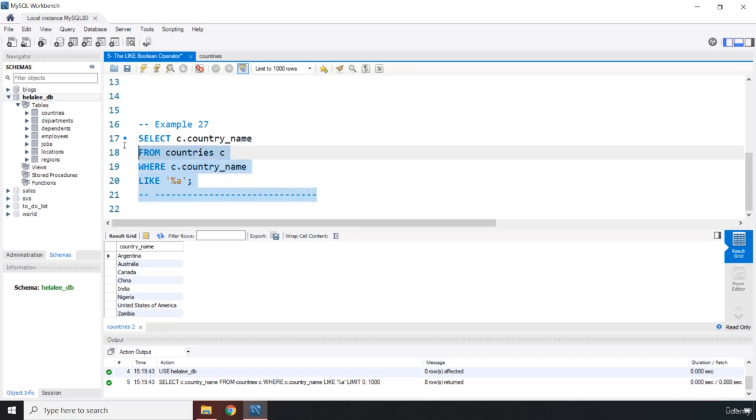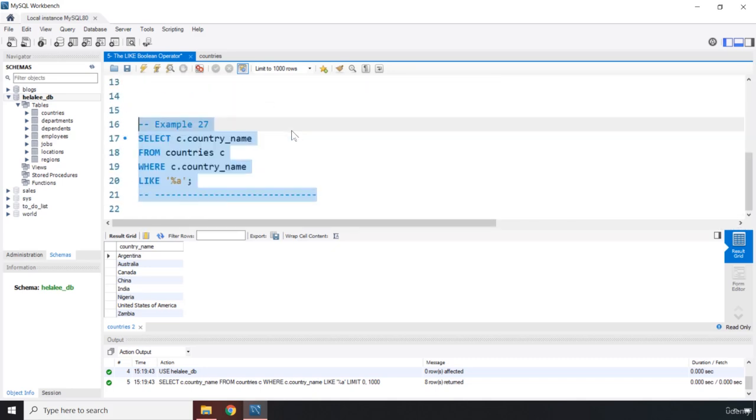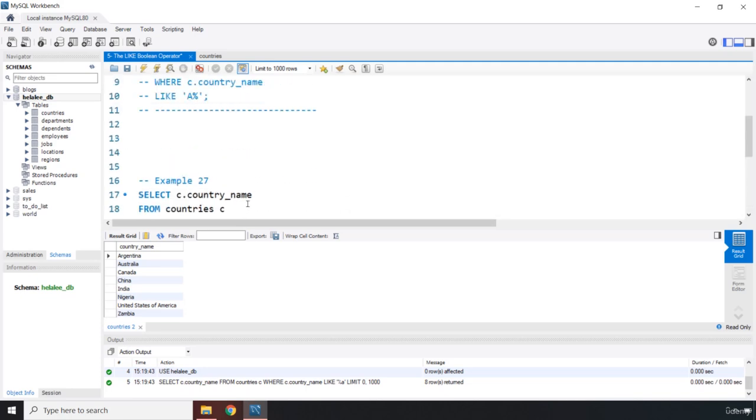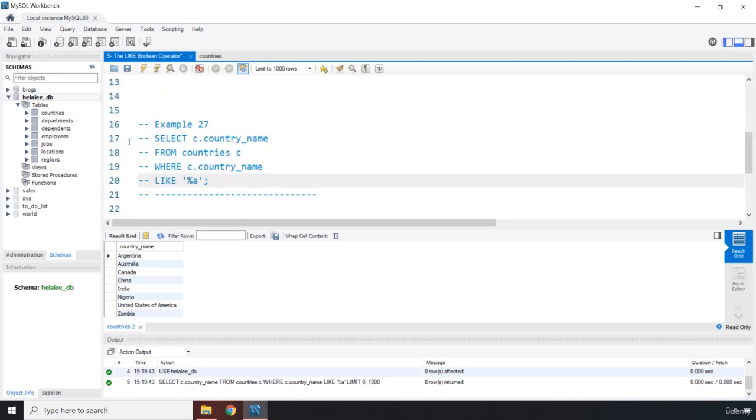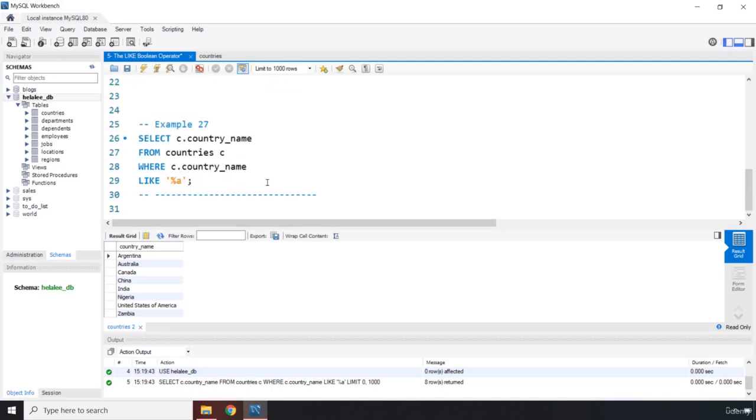I'm going to give you another example. That is going to be example number 28. Let me just comment out so it doesn't run again. You can also look for any string that has a particular letter inside of it. So it doesn't matter if that letter is at the start, at the end, or in the middle.